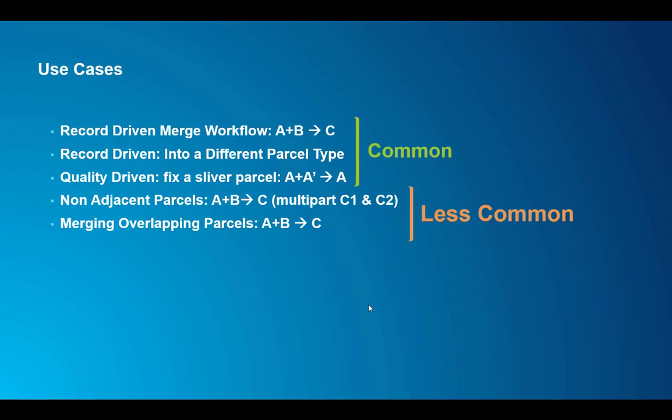These are the use cases for merging parcels. The first one is the obvious one. You select parcels A and B, the parent parcels, and you create a new merge parcel C from those two or more. The second one is also record-driven. You merge smaller parcels into a bigger parcel. In that case we don't want to create a parcel lineage and we'll see the use cases for that.